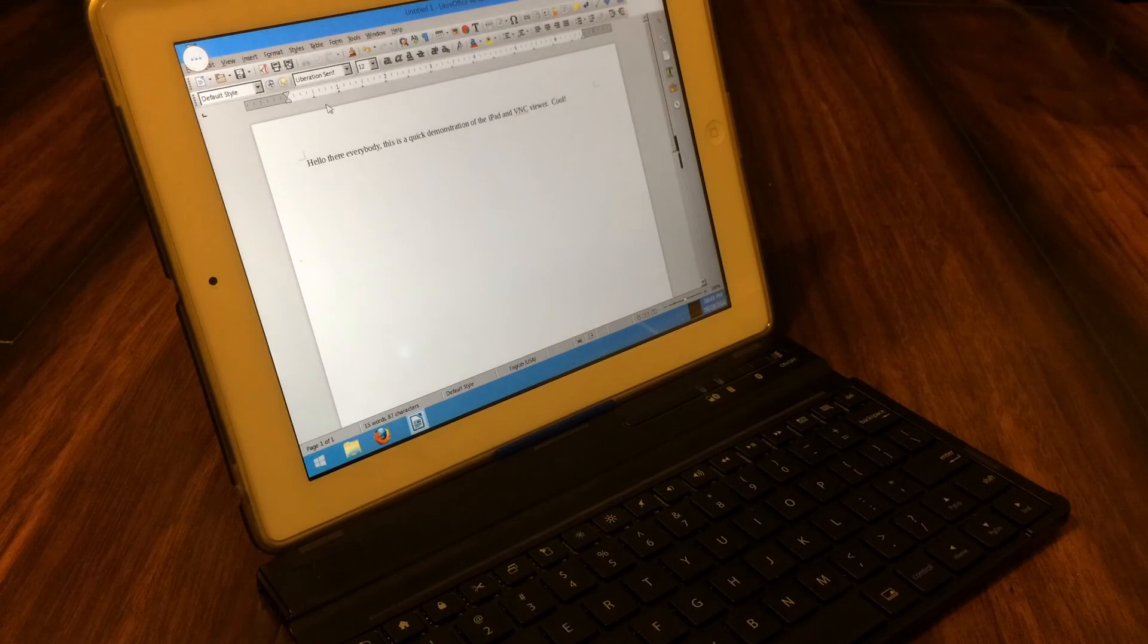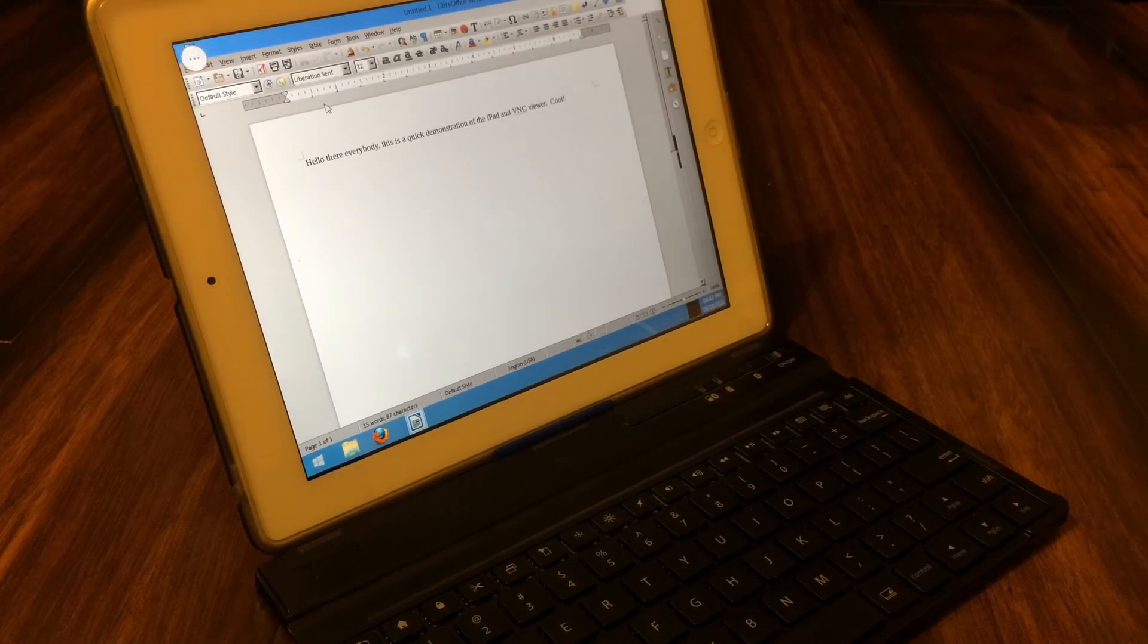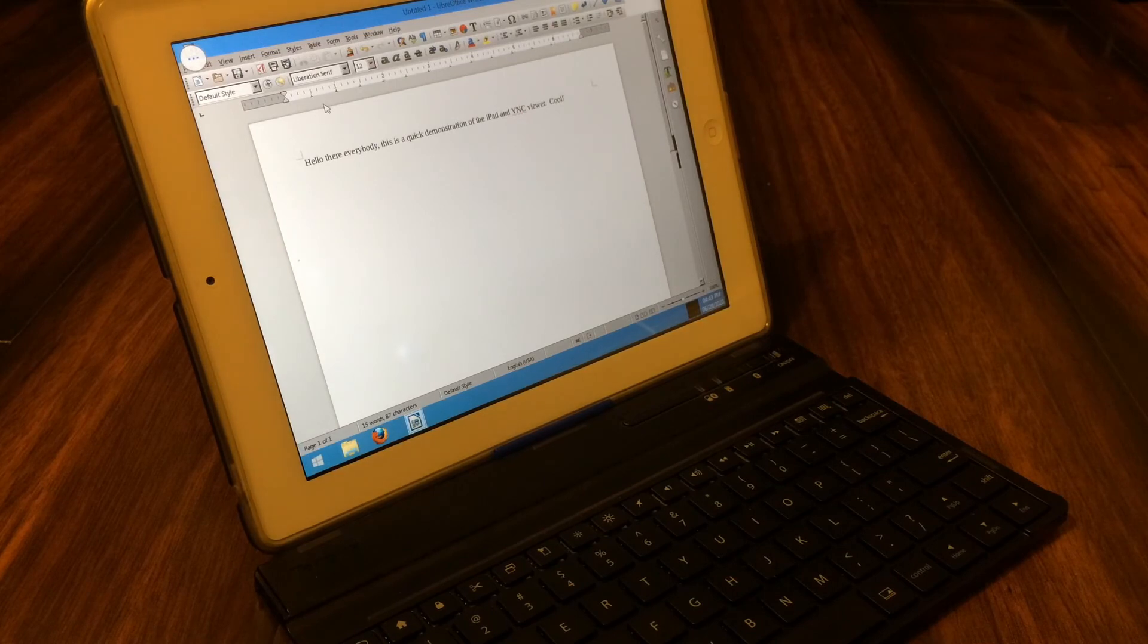So there you have it. A completely independent, compact, portable workstation using just a phone, a tablet, and possibly a Bluetooth keyboard.